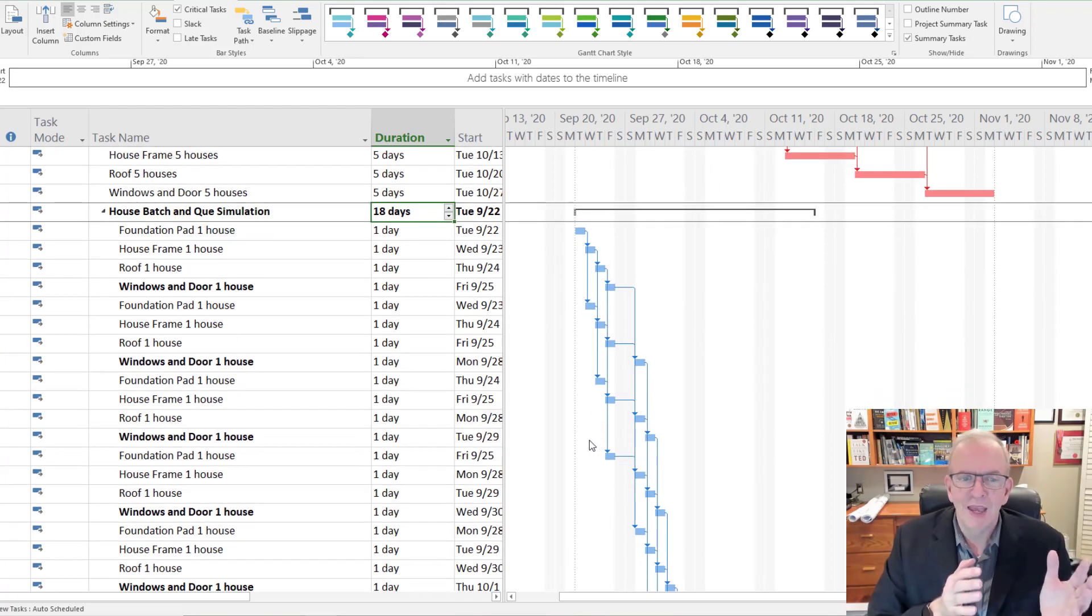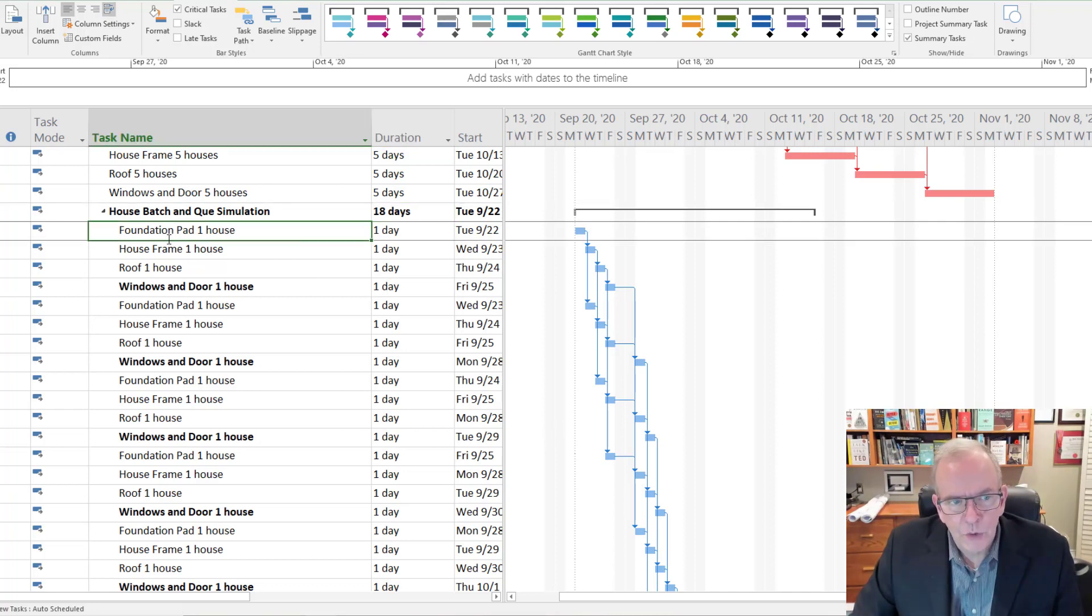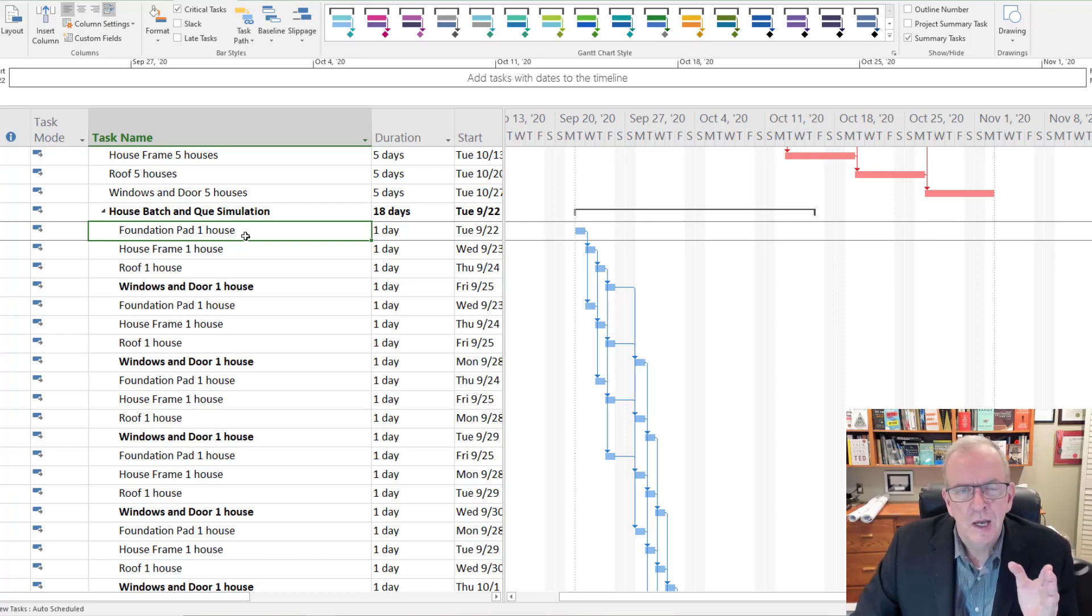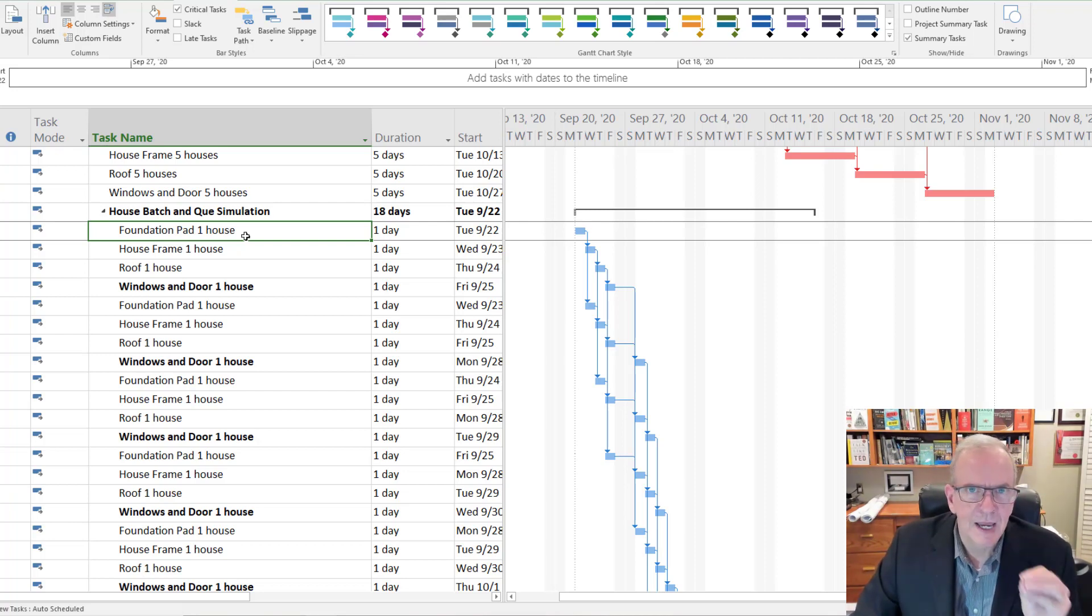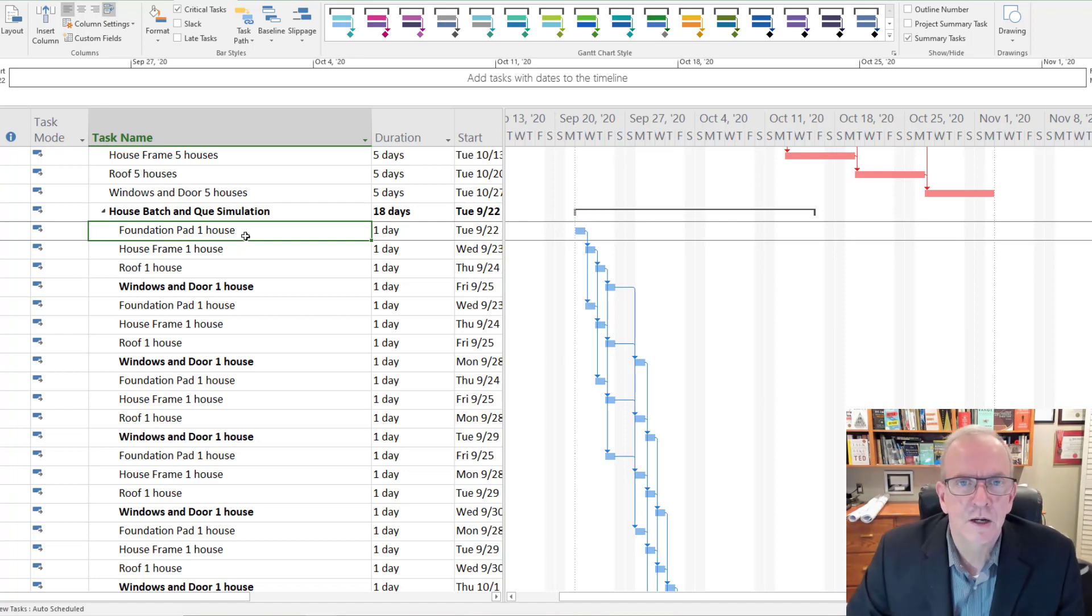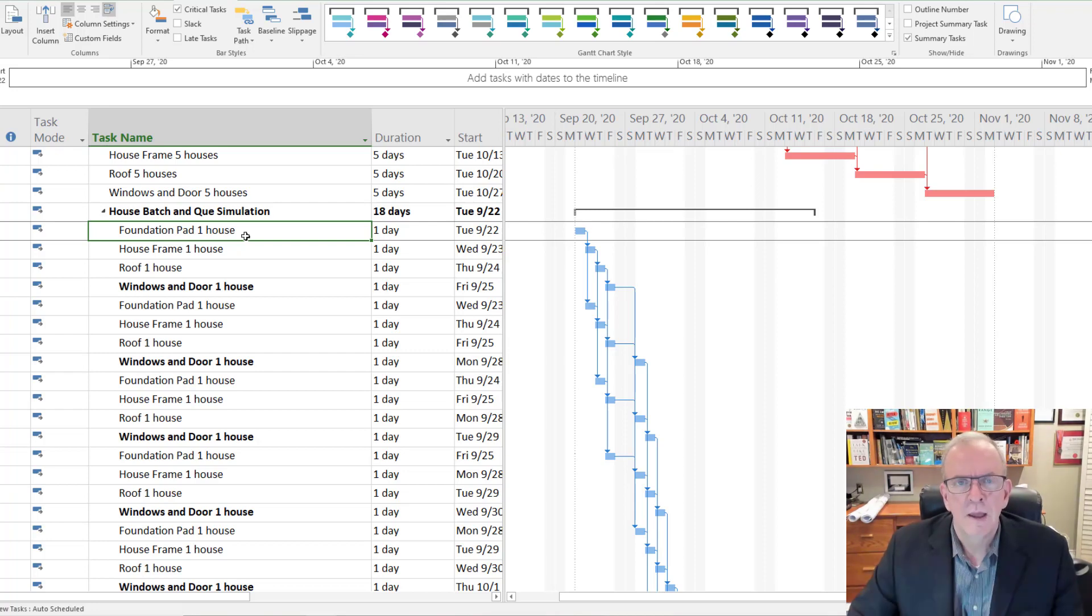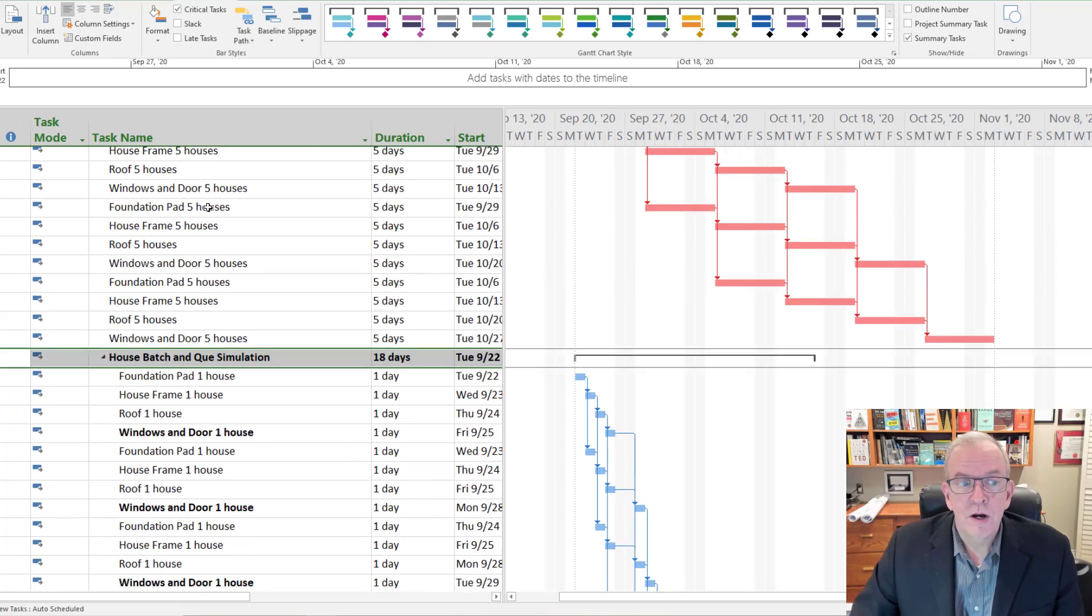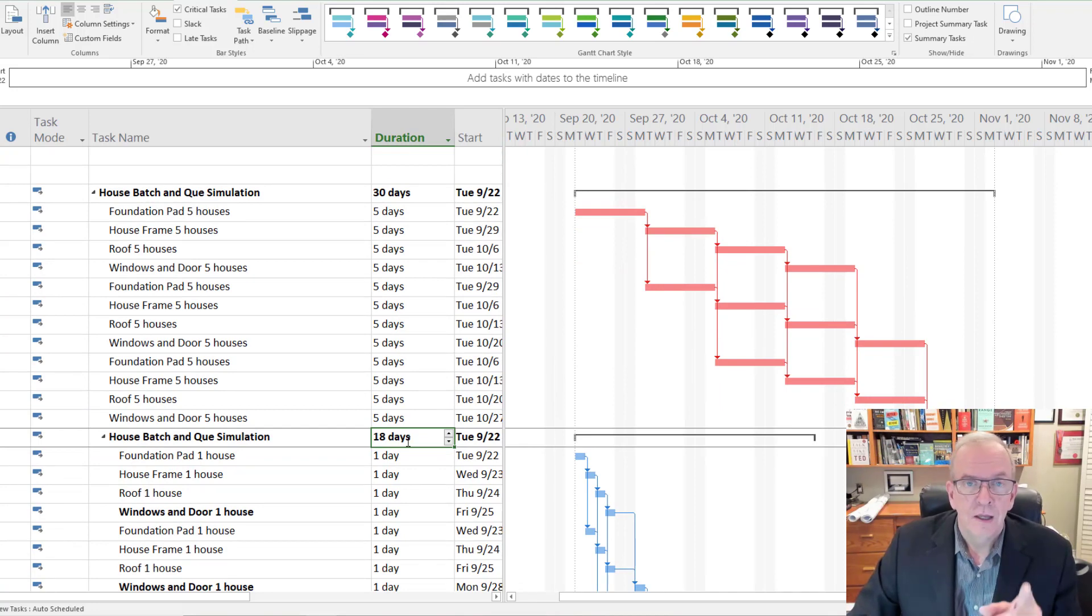Whether you go with 18 days, or whether you've got different frameworks, the point is, you're thinking about smaller batches, and you're thinking about a more continuous flow. You have to get stronger commitments from the trades, you have to get them engaged early, you have to deal with reliable promises. And when we talk about housing, shortening a schedule, the return on investment.